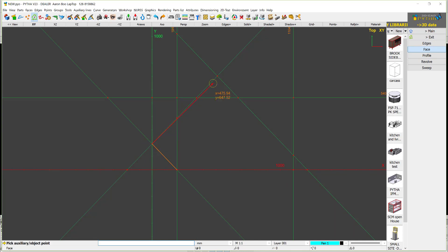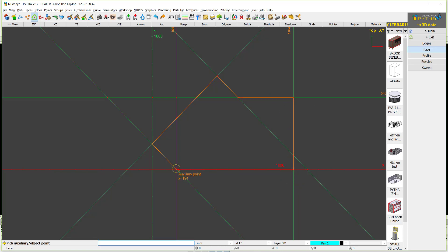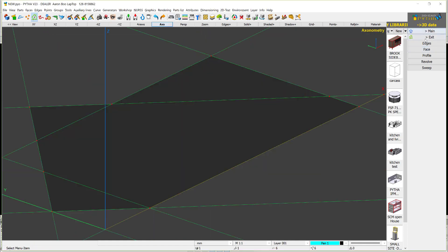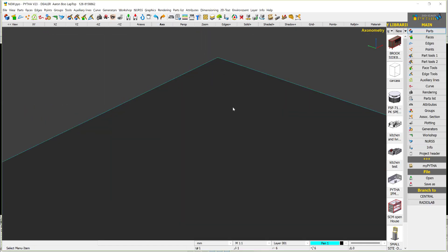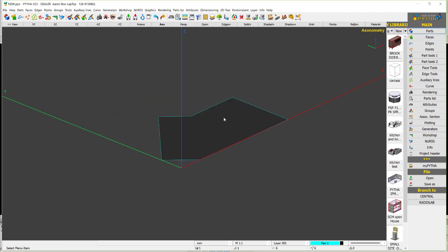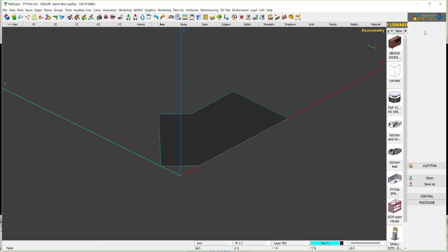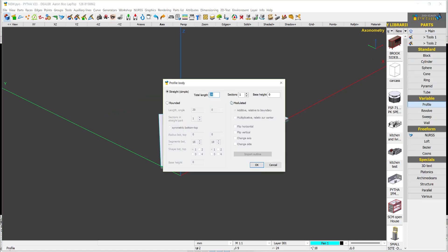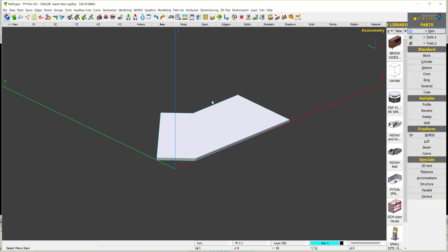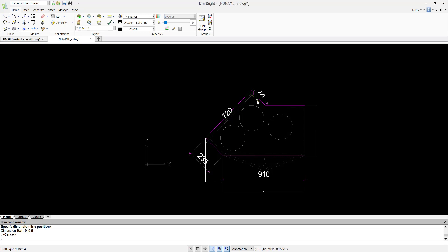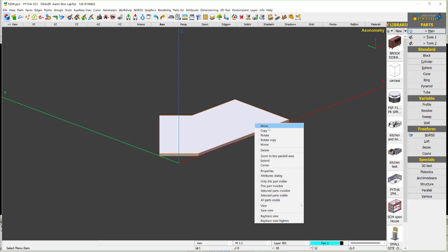From here to here is 720 — click, click, click down, click accept — and straight away we have a face. In this face we can say profile and give it a thickness of 18mm, or minus 18 to go up. Now we have the base panel.